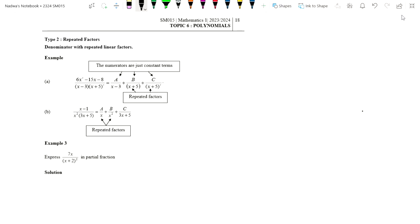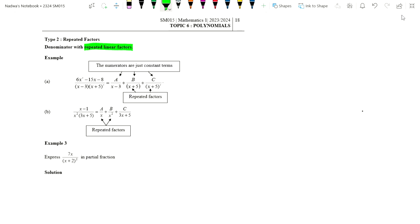Assalamualaikum and good day everyone. Today I'm going to continue with partial fraction lecture note, Topic 6, page 18, Example 3. This is the second type of partial fraction where the denominator has repeated linear factors. As you can see, the denominator is linear and it has a repeated factor — nampak ada kuasa dua kat situ — so x plus 5, x plus 5, that's what we mean by repeated linear factor.